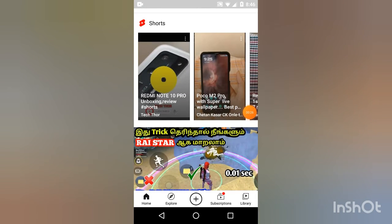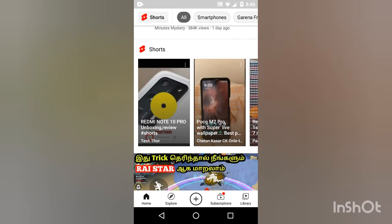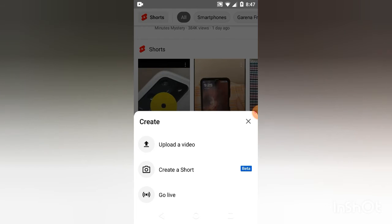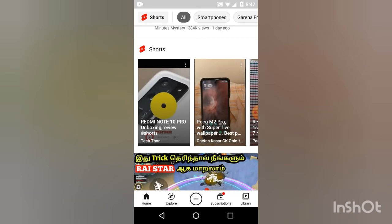Friends, you can find it. There are some shortcuts. That's why you press the video. Press the video, create a shot. Press the video.